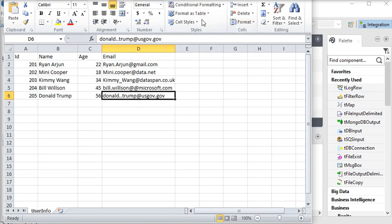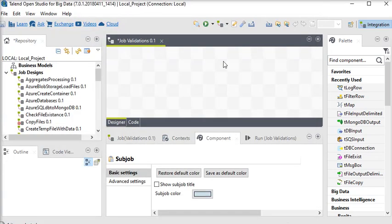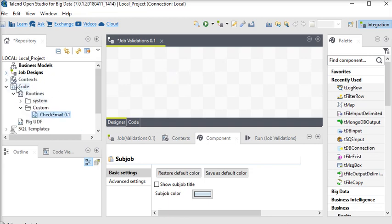In Talend there is no direct mechanism to handle these email validations, so what we need to do is write our custom code. To write custom code, you can go to Code and I have already created a folder called 'custom'.